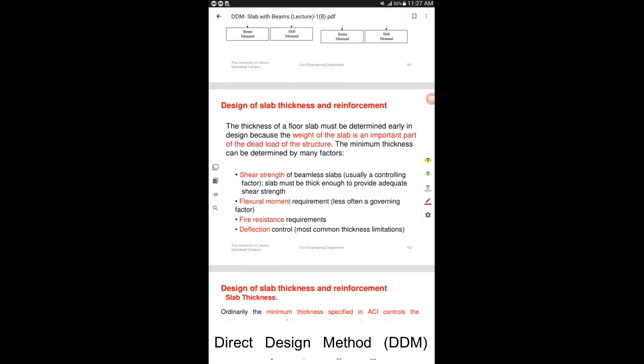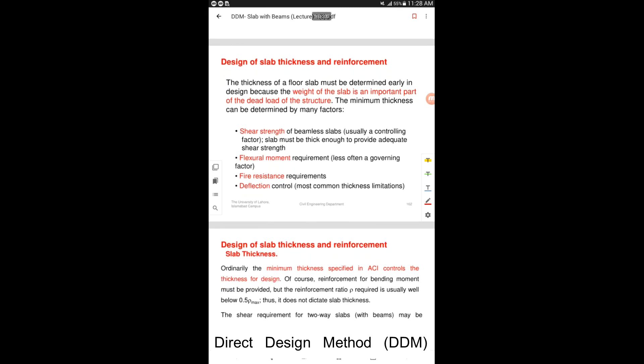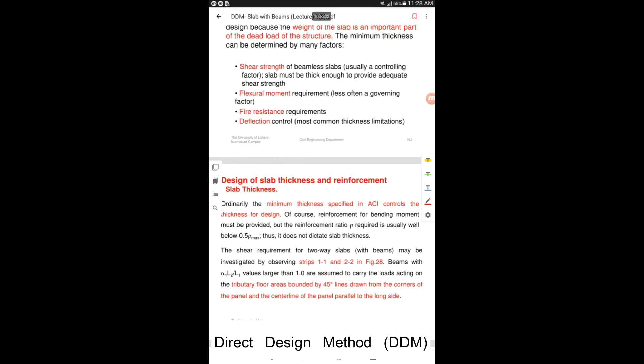This is the last part of designing a conventional slab system using the direct design method. In this part, we will cover the detailing section — how we are going to find the reinforcement against the moments which we have calculated in previous parts. This is just a theory part; let's go through these.